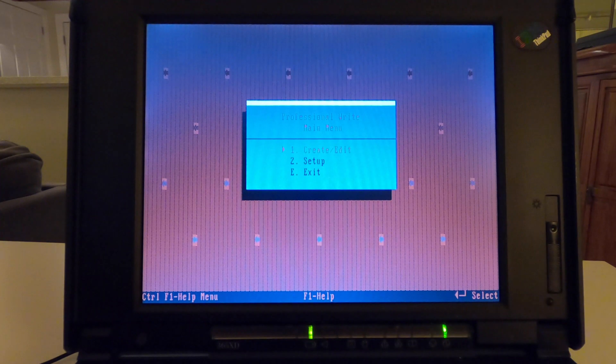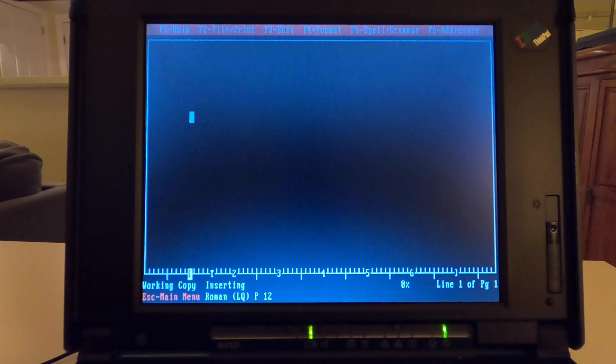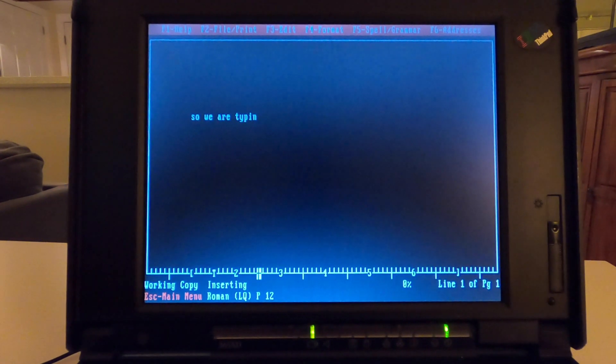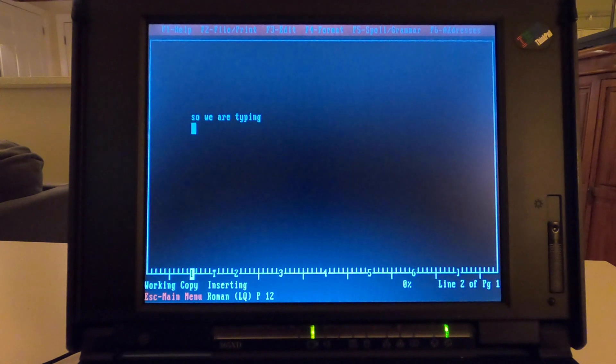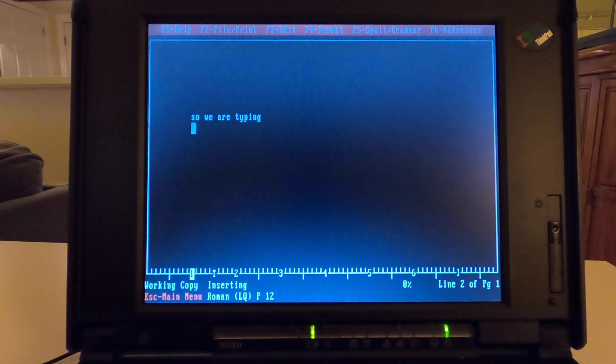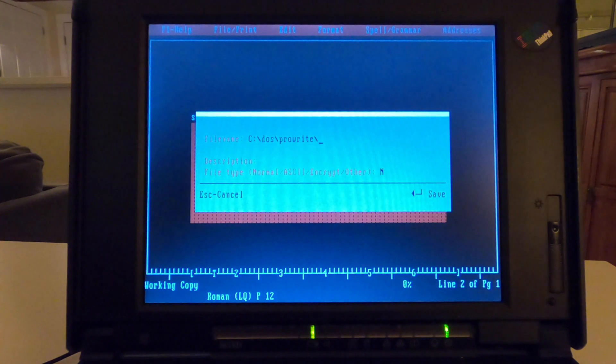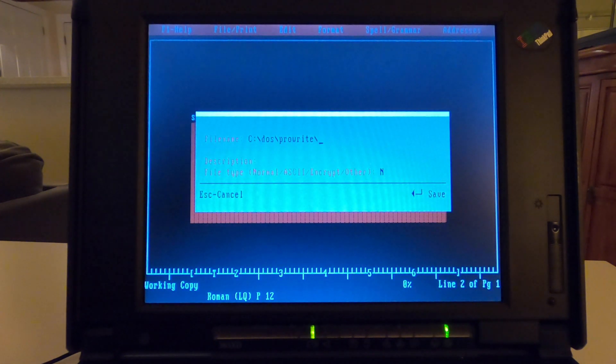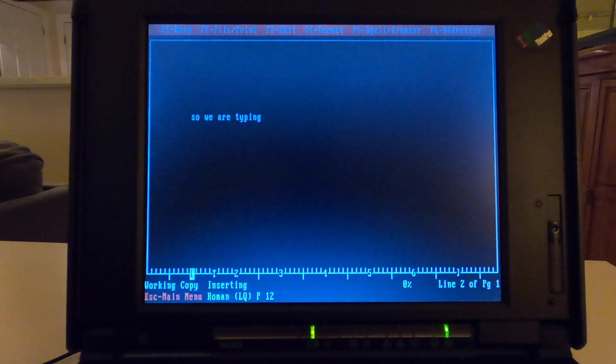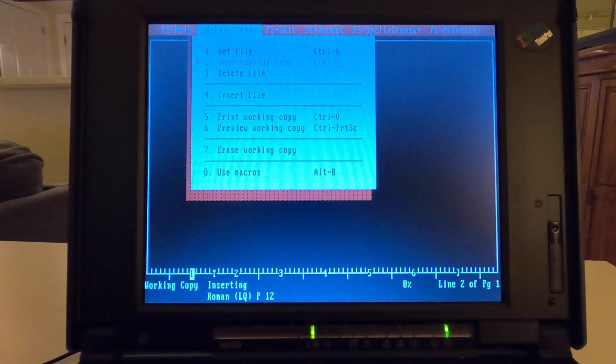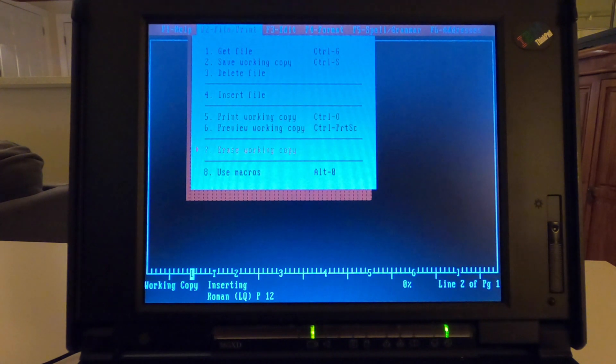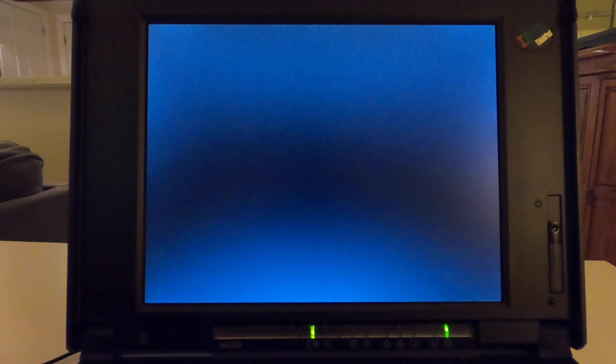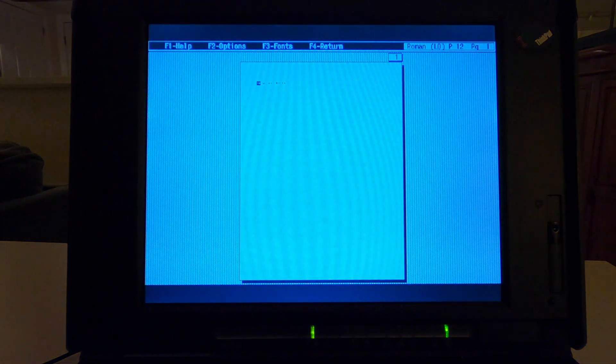Easy enough. One, two, E. You know, can't really get confused there. And you're ready to type. You have your simple functions up there. And so we are typing. Easy enough. Then you can save your working file to whatever directory you want. If you want to encrypt the file, I think you could actually put a password on it, which was interesting back in the day.